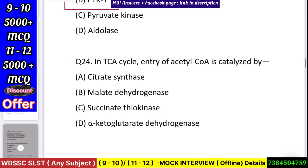Question number 25: In the TCA cycle, entry of acetyl-CoA is catalyzed by — citrate synthase, malate dehydrogenase, succinate thiokinase, or alpha-ketoglutarate dehydrogenase? Answer: citrate synthase.